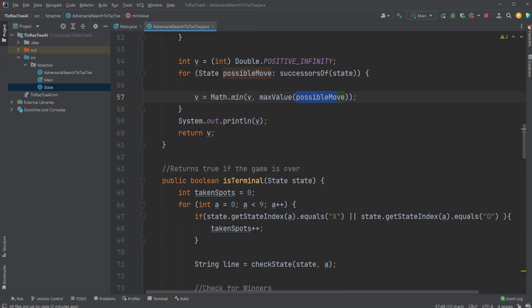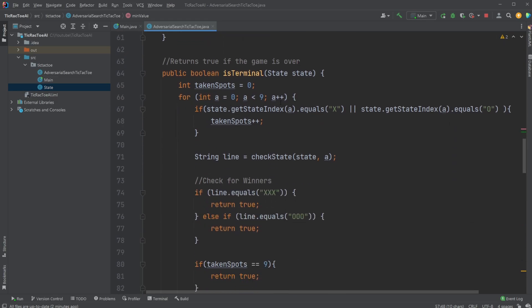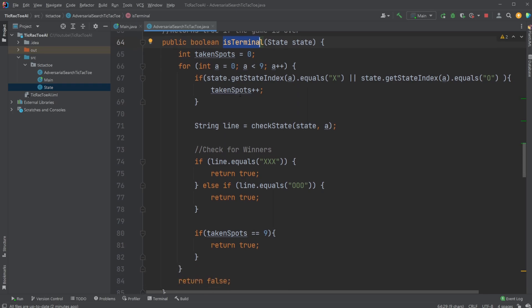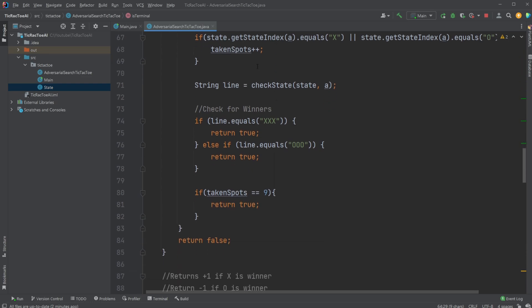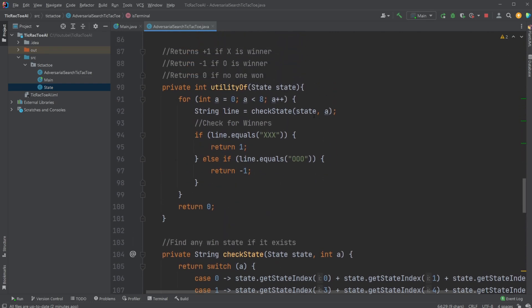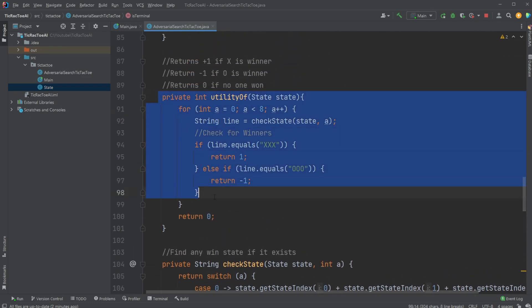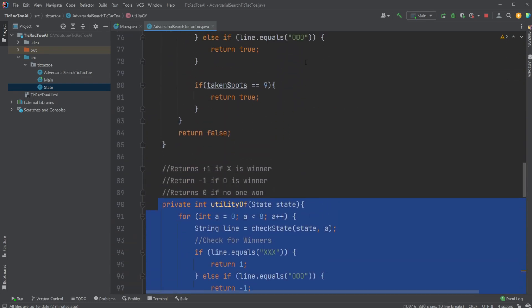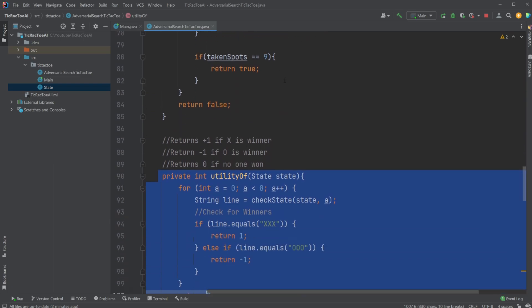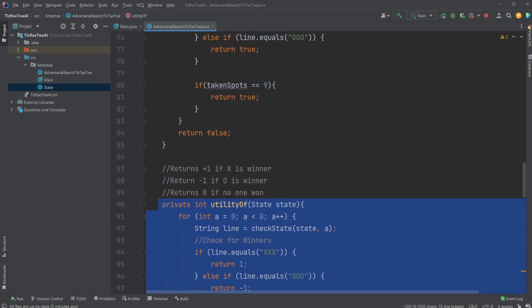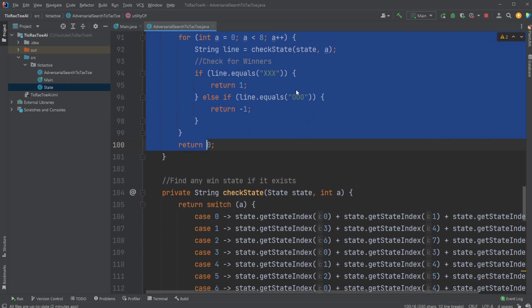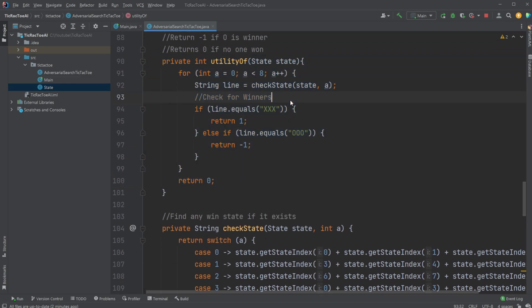And then we have some extra, not helper functions, but functions to check different states. For example, we have a function to check if a specific state is terminal. So if we at a given state have a win, loss, or draw, we then have a utility to check if we have a win, loss, or draw, or more specifically, if we have a win, not a loss, then who won more or less.